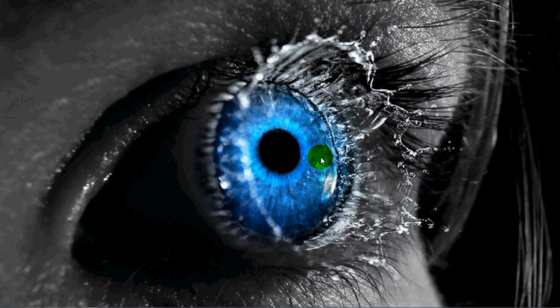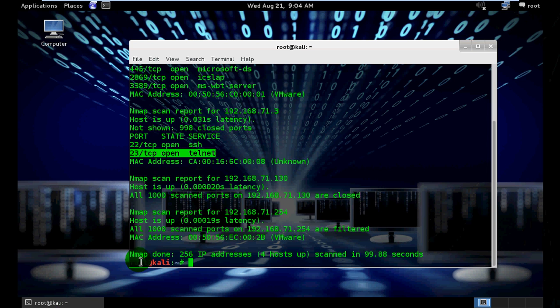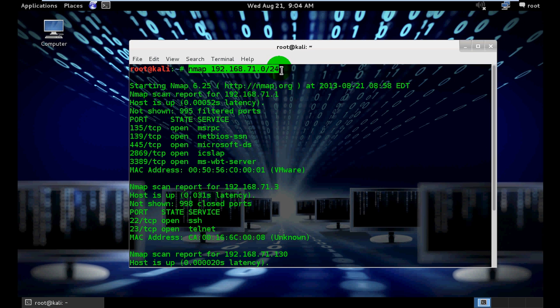Once again, our victim IP address is 192.168.71.3. We also scanned using nmap in the previous video. So let's go for the result. This is the nmap result scan from the previous video.